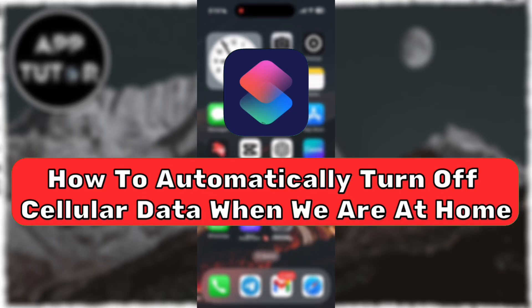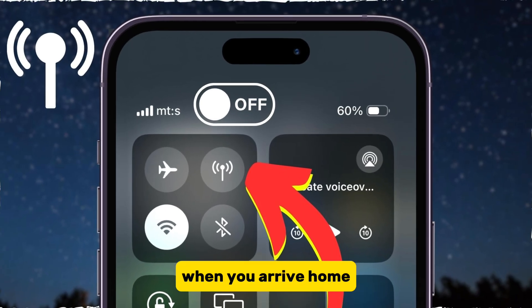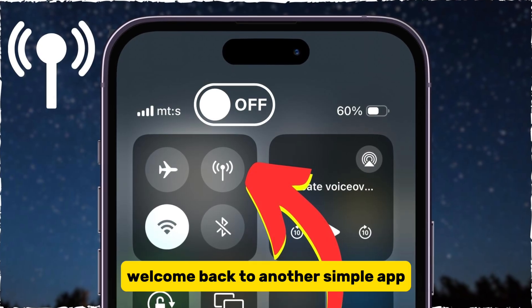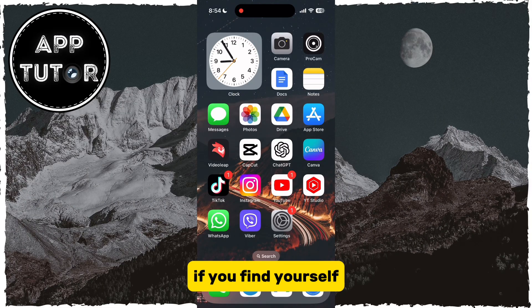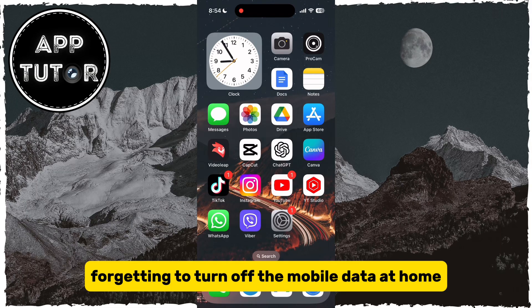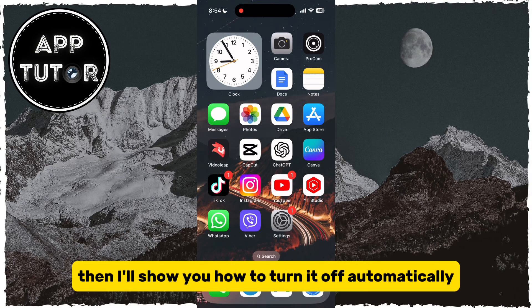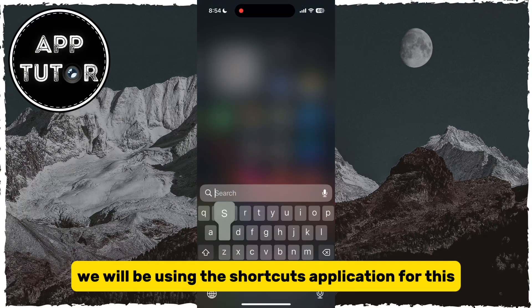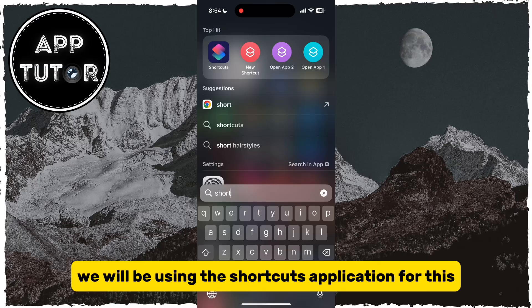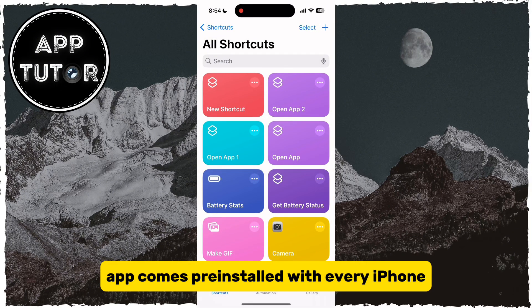Let's see how we can set up our iPhone to automatically disable cellular data when you arrive home. Welcome back to another simple AppTutor video, everyone. If you find yourself forgetting to turn off the mobile data at home and use it instead of your Wi-Fi network, then I'll show you how to turn it off automatically with this simple little trick. We will be using the Shortcuts application for this, and the Shortcuts app comes pre-installed with every iPhone.